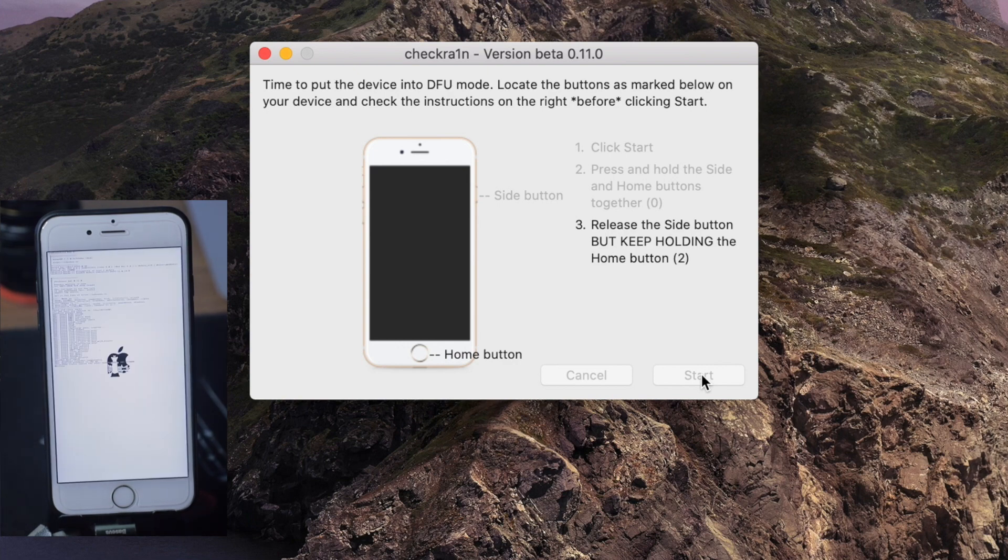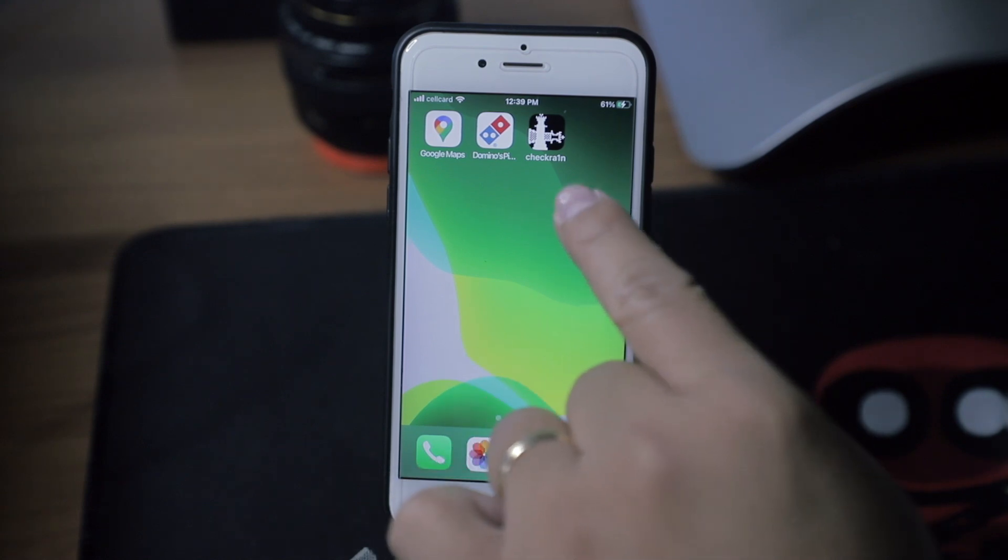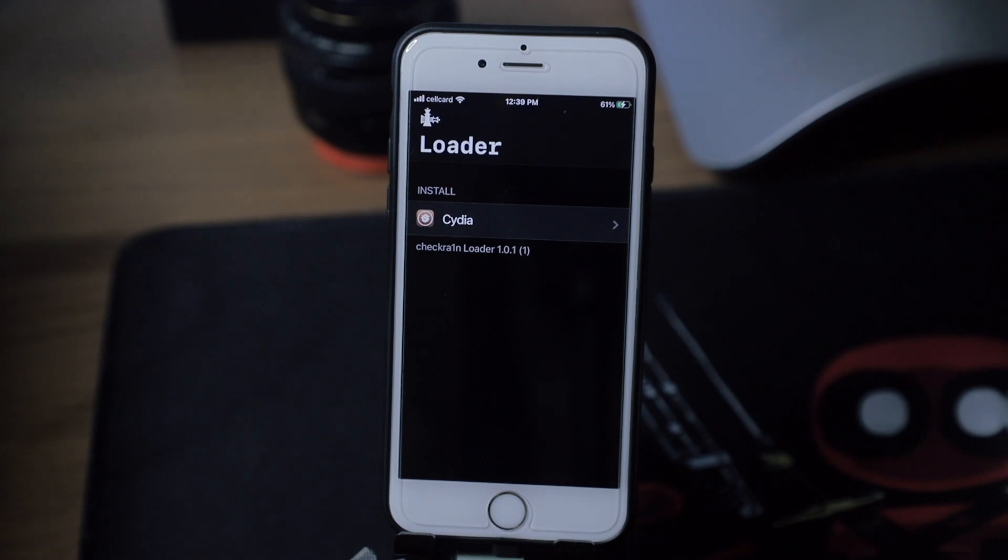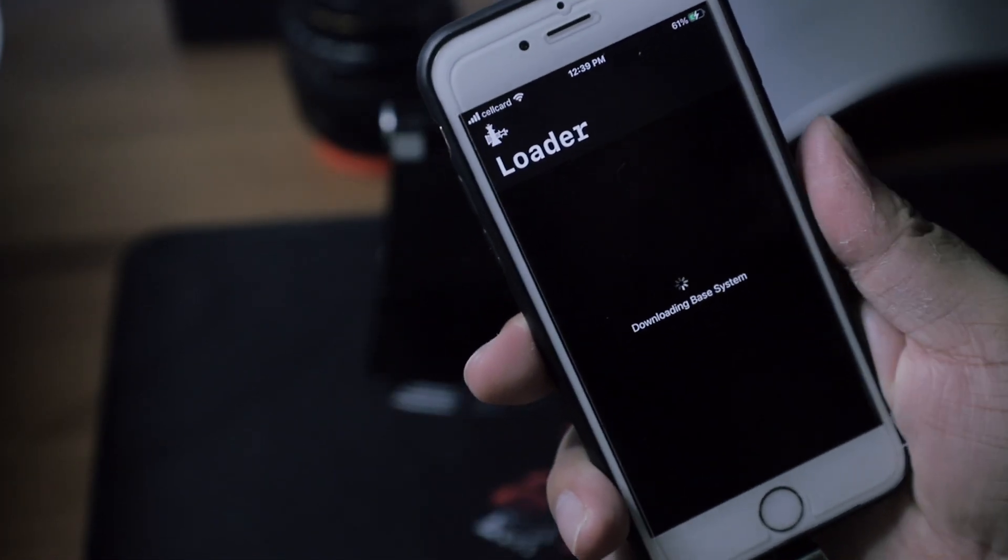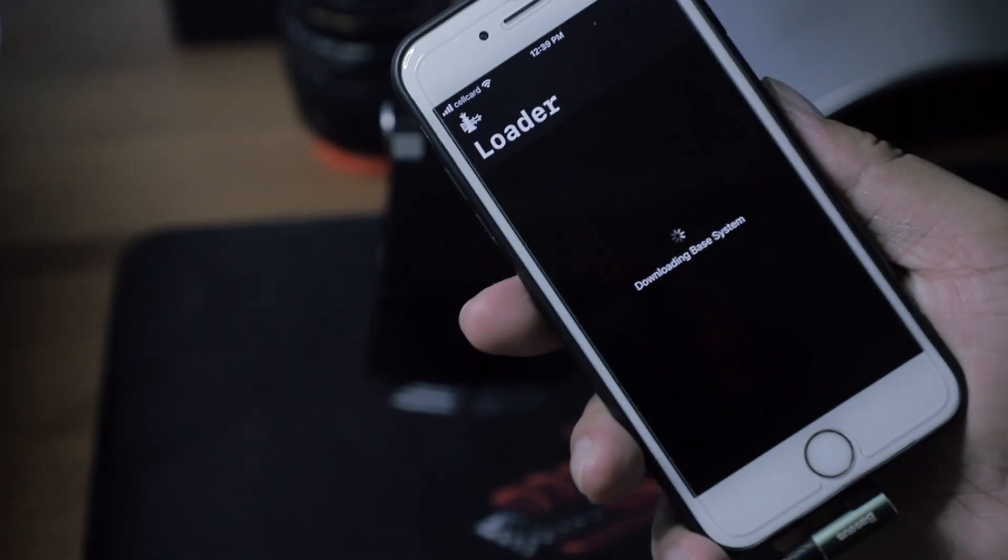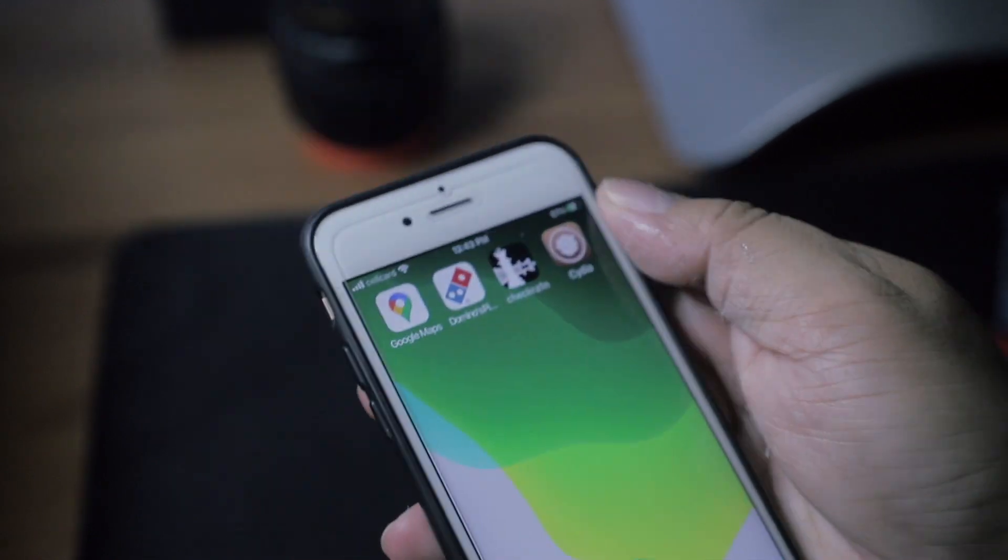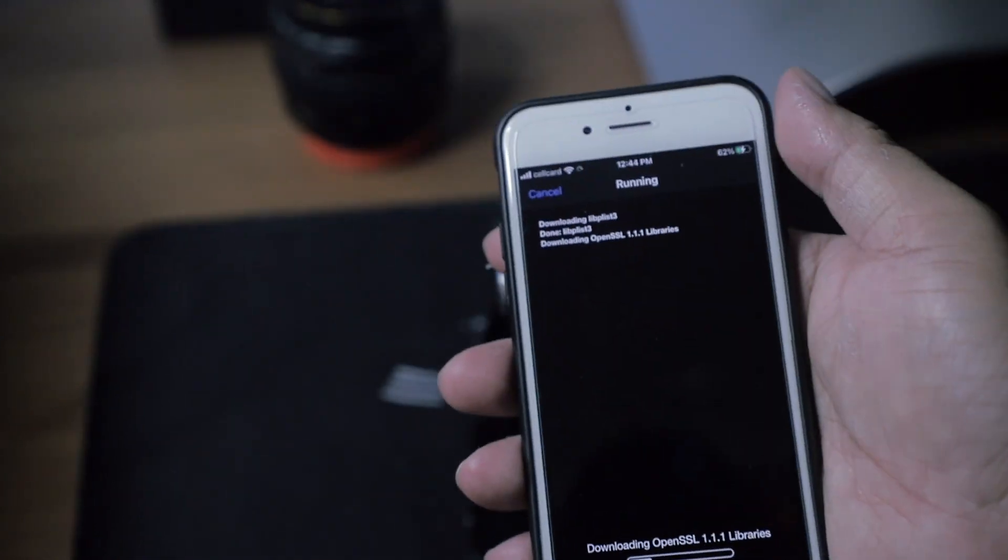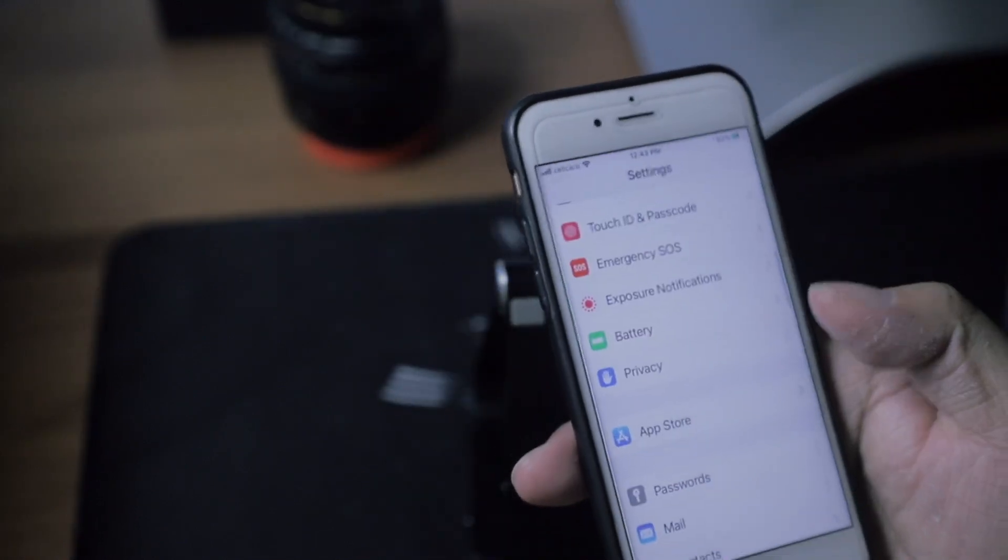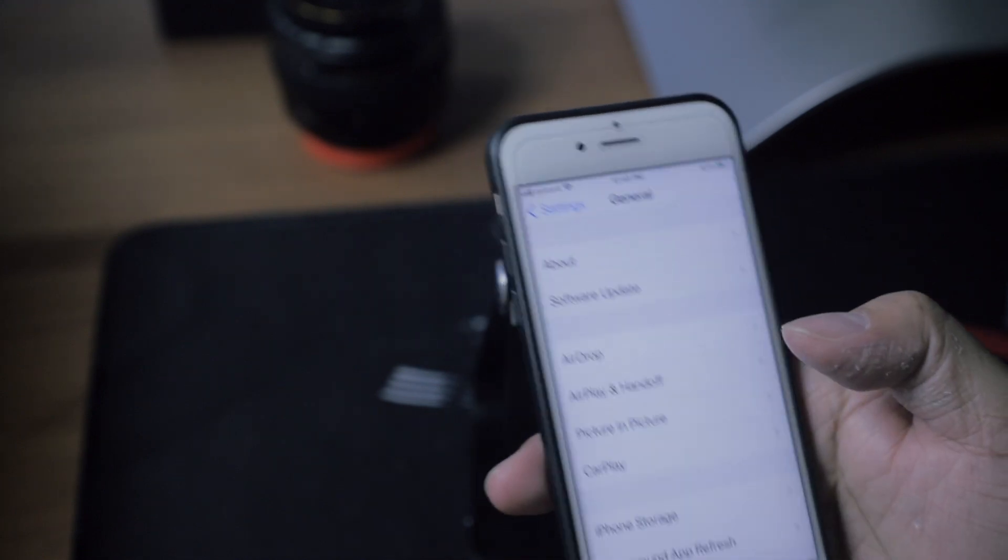And then just wait until you see all done and you can just press done. And then on your phone you can see checkra1n app. Just launch the checkra1n and then press install Cydia from the checkra1n on your smartphone. Just tap install Cydia and then just wait for this app to install Cydia for you. When it is done you can now see the Cydia on your smartphone. Just tap on Cydia and then upgrade the important or requirement apps on Cydia. As you can see, this is my iPhone 6S and I'm running iOS 14.0.1.